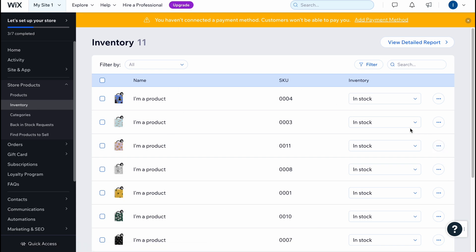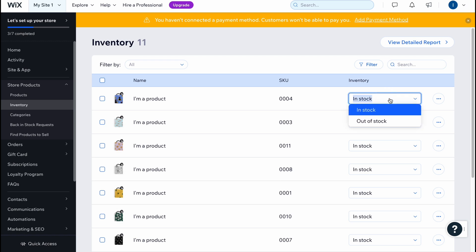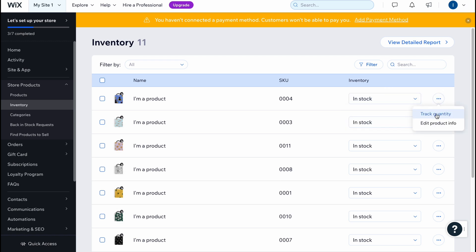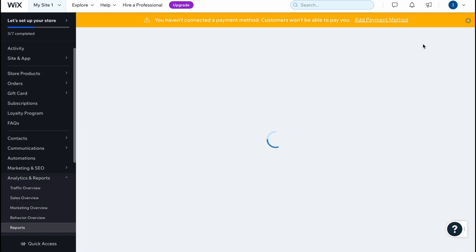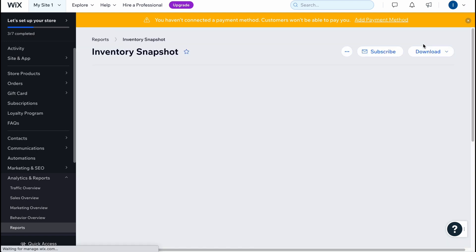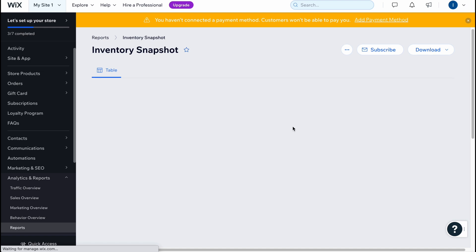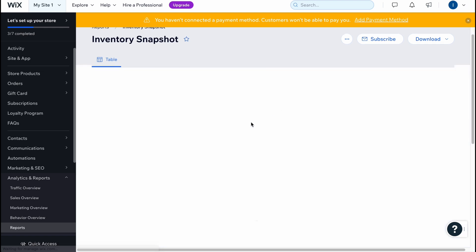If we go to the Inventory section, we can find our products right up here. We can manage inventory options like in stock or out of stock, track quantity, edit product info from this page, and also view a detailed report — clicking it takes us to Analytics and Reports.